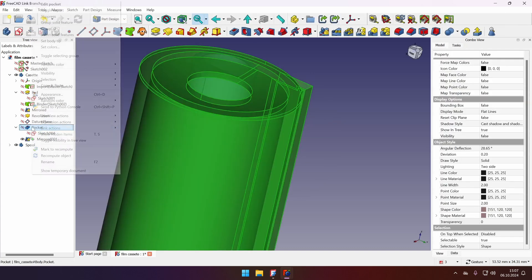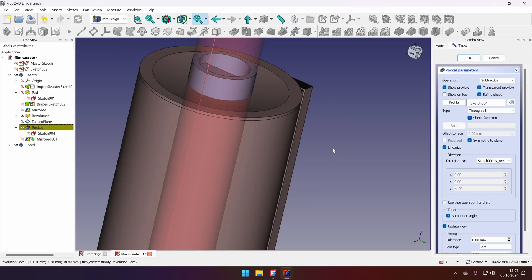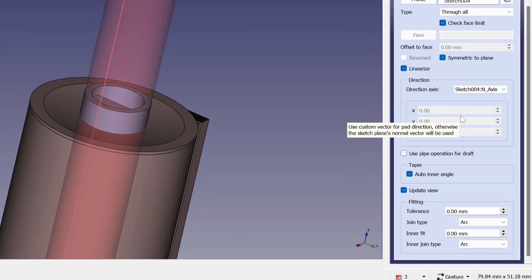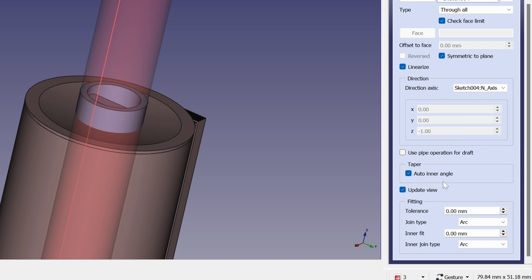So let's open the pocket options. We will see that it's through all, and if we scroll down a bit we will see small addition to options for the pocket tool. It is called fitting and there are tolerances and the inner fit.